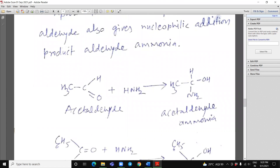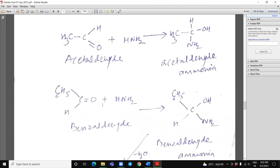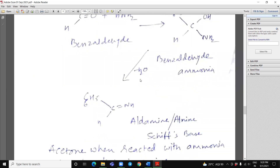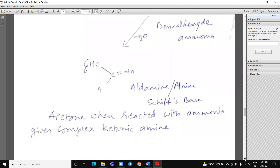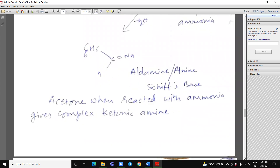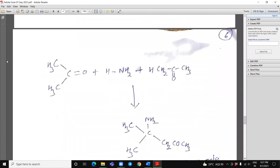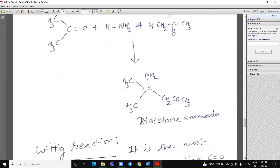See here, acetaldehyde when reacted with ammonia, it will give us acetaldehyde ammonia. And then benzaldehyde, suppose if it is reacted with ammonia, it will give us benzaldehyde ammonia, which on removal of water, it will give an aldehyde ammonia or aldimine — it is also known as Schiff's base. Acetone when reacted with ammonia gives complex ketonic ammonia. This ketone, when it will react with ammonia, it will give us diacetone ammonia. It is a complex.